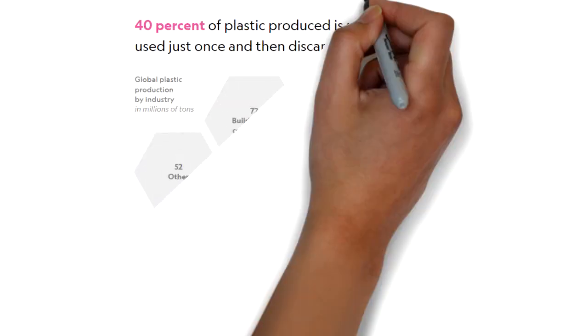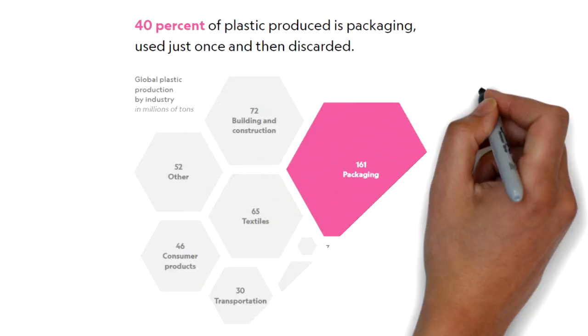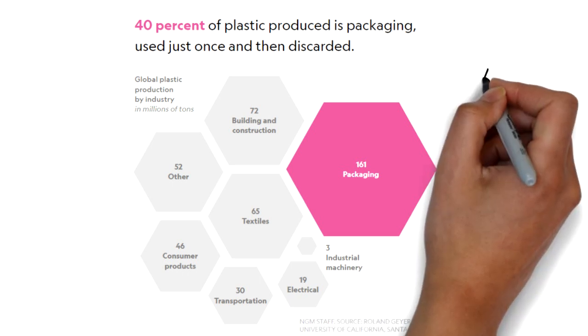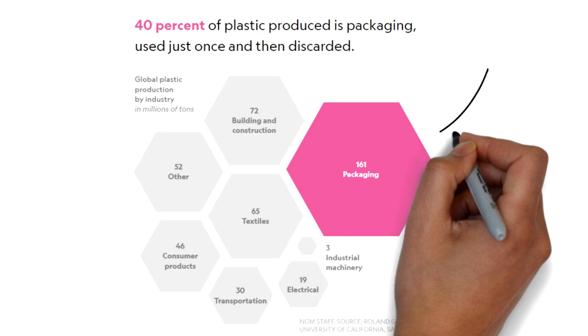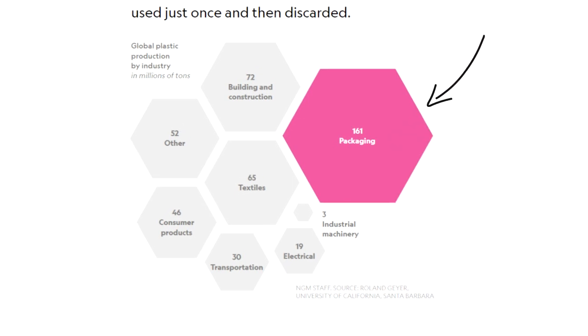40% of the total plastic produced is packaging that is used just once and then thrown away. Around 161 million tons of plastic produced is used for packaging.